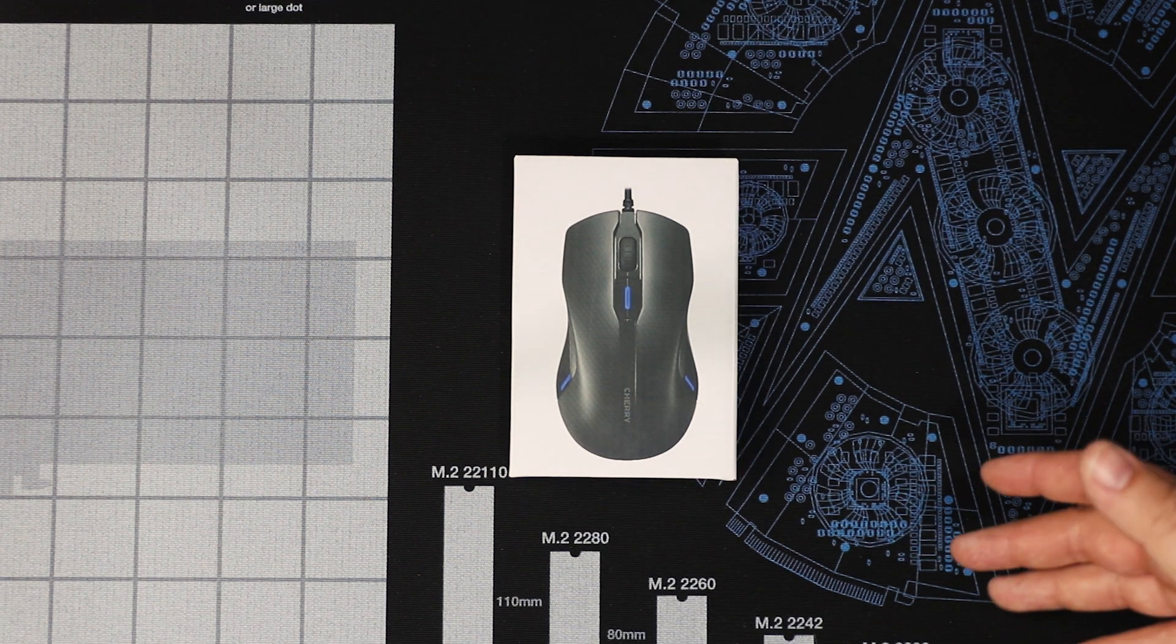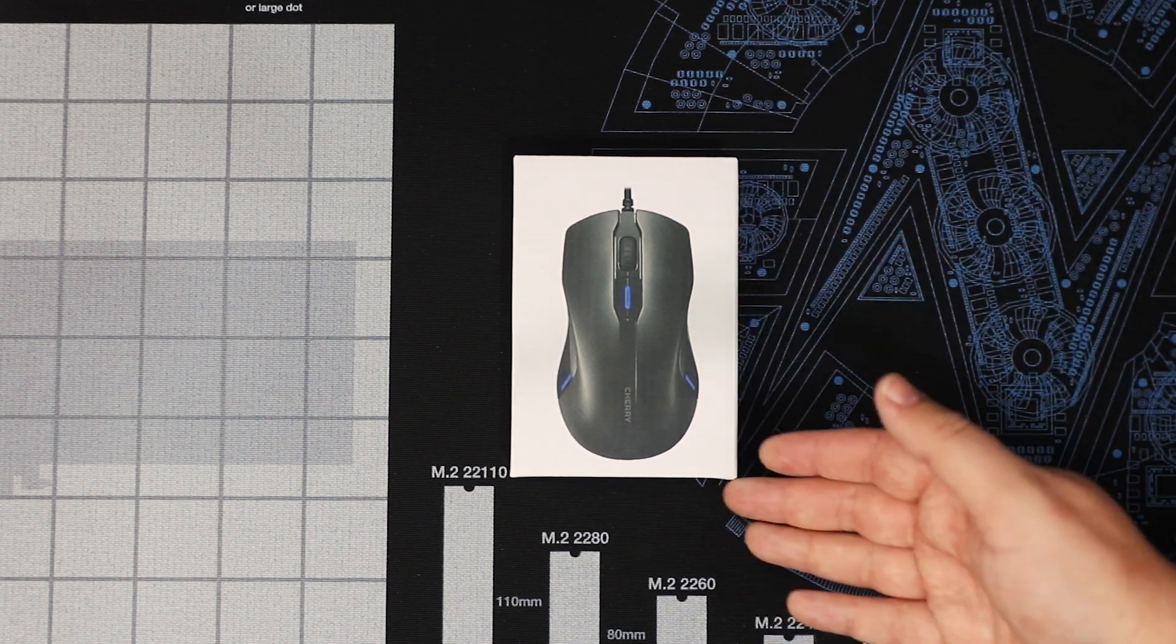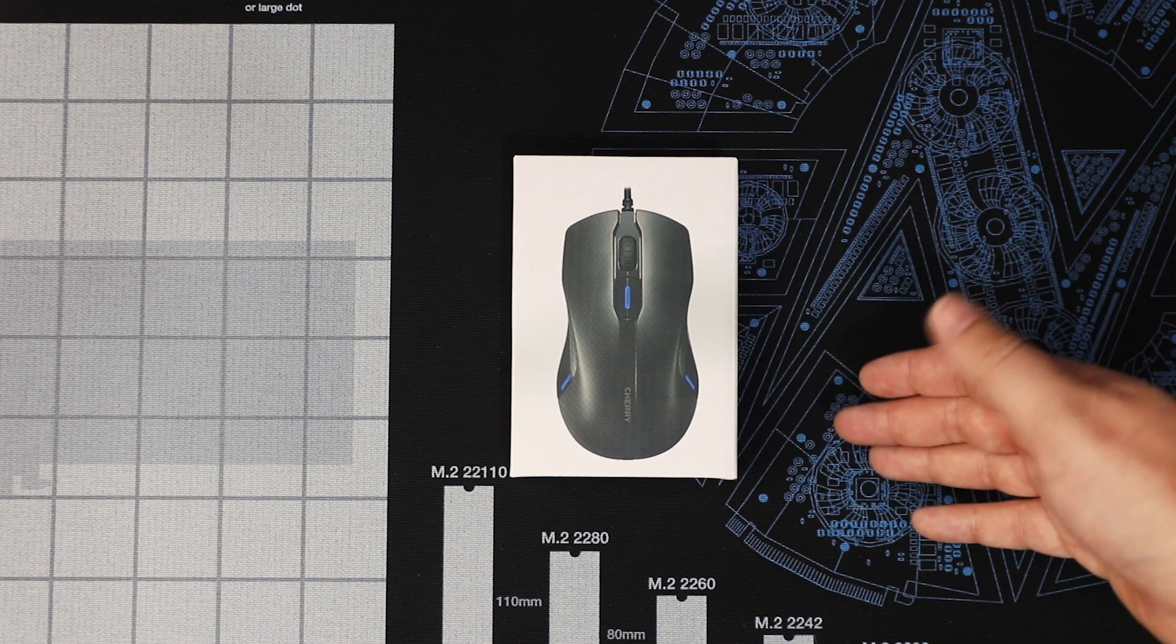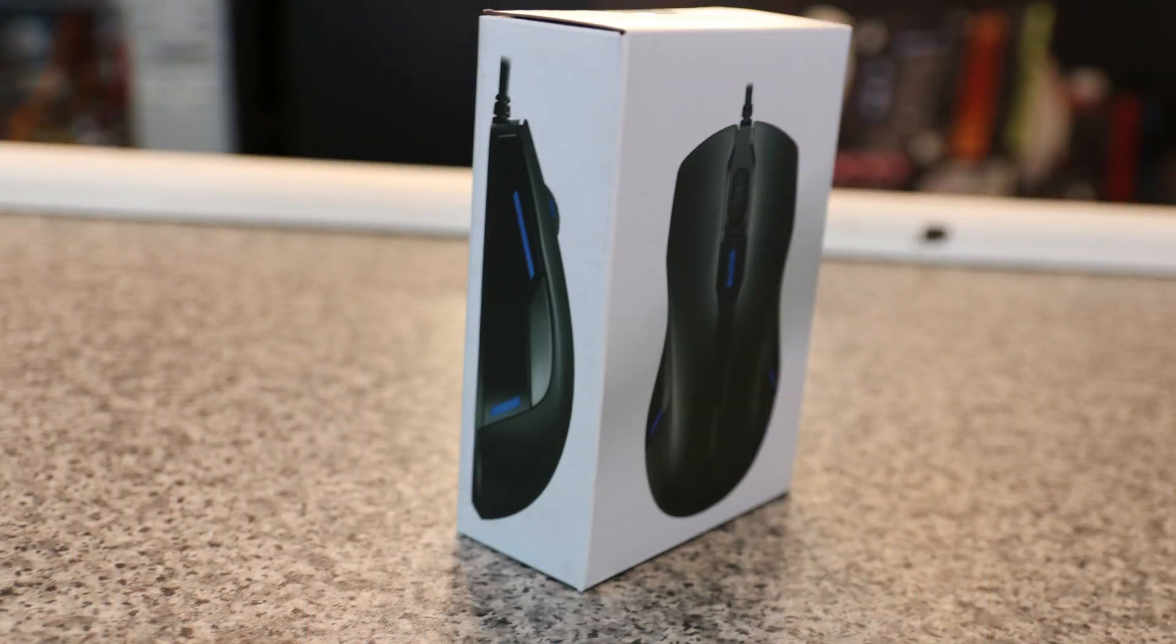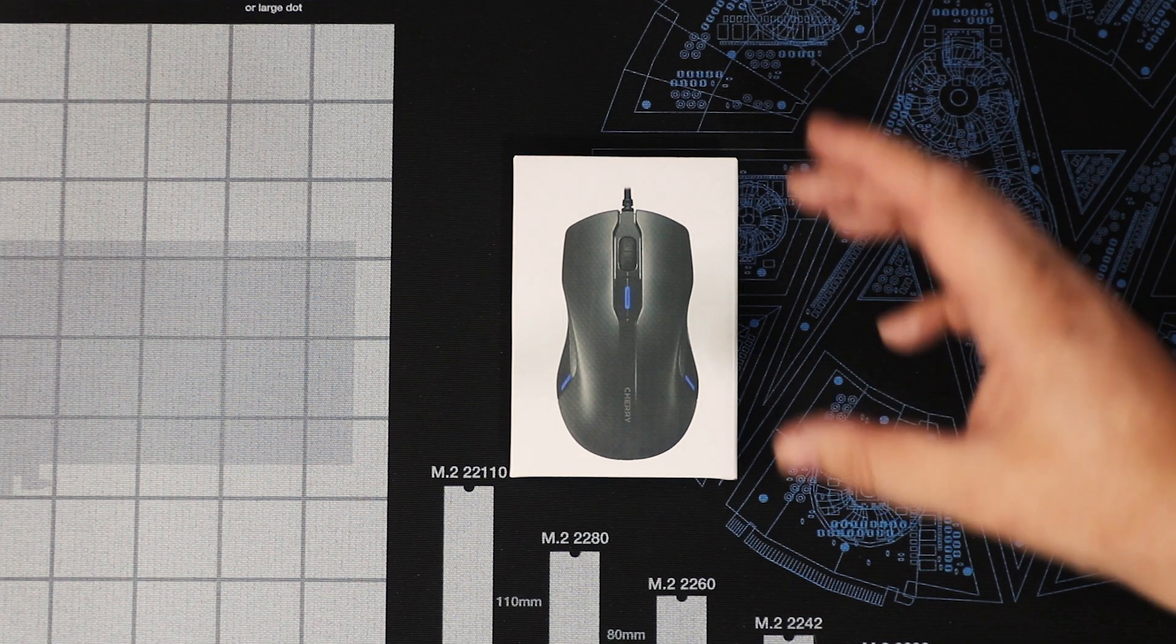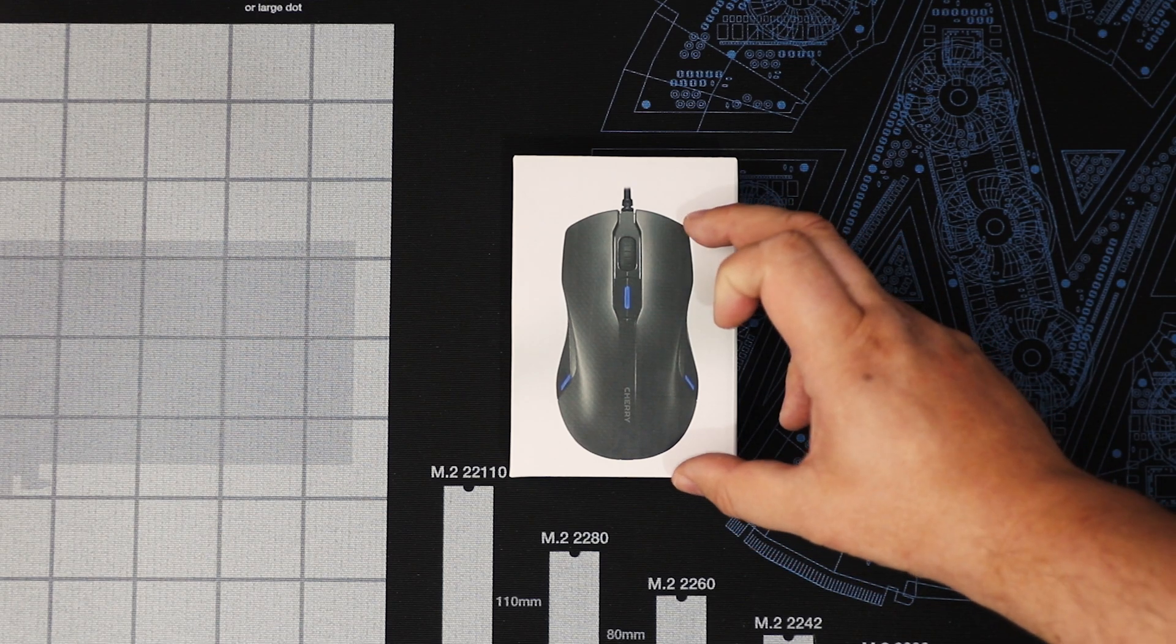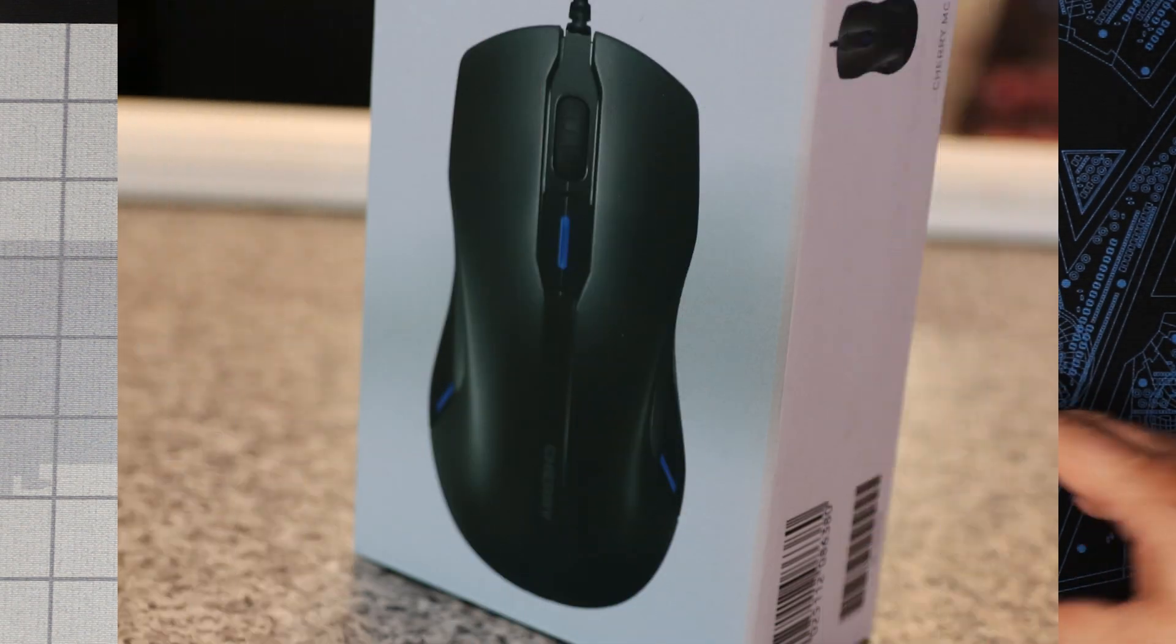Let's have a quick look at the box. On the front it looks pretty straightforward and standard. You've got a picture of the mouse with the blue illumination on there. The good thing about Cherry products is usually the product is the size of the actual image on the front of the box.